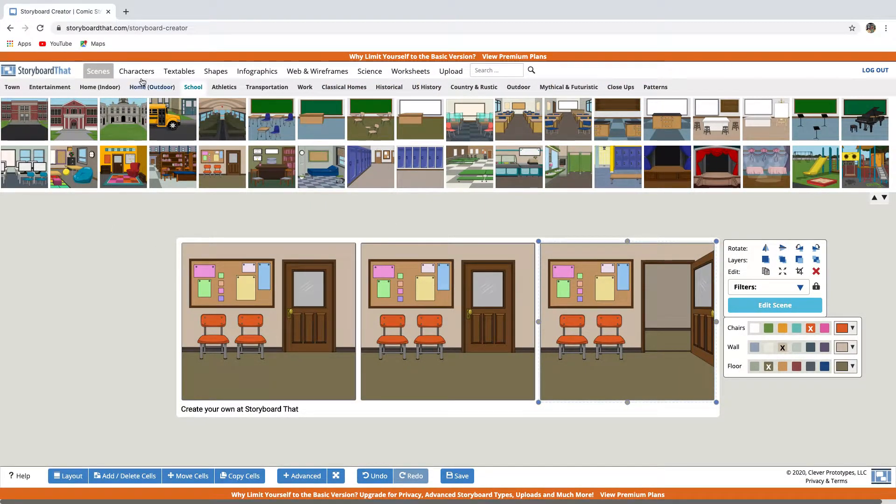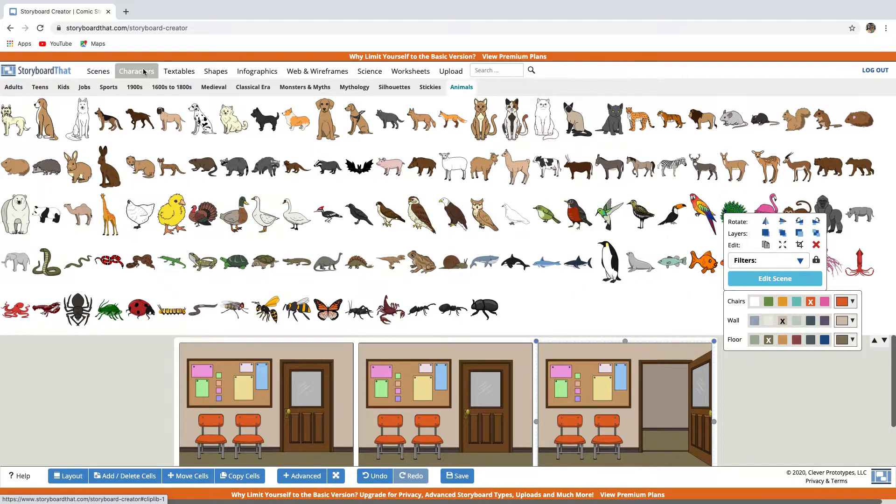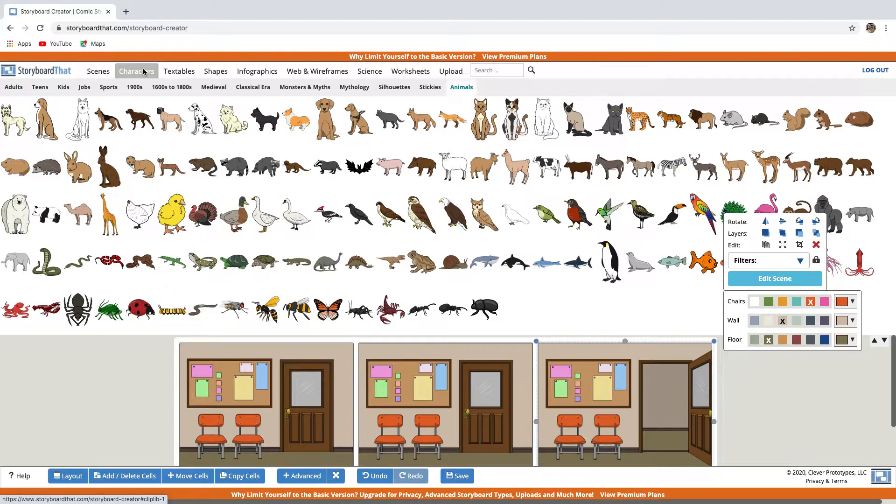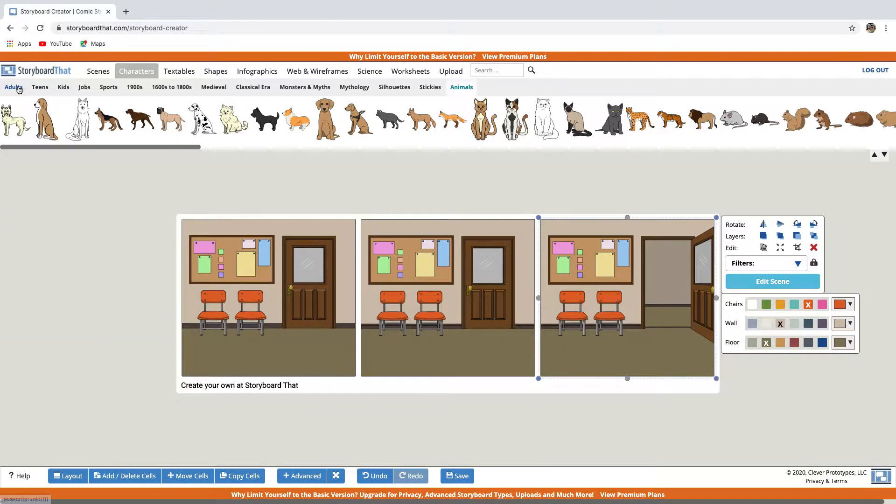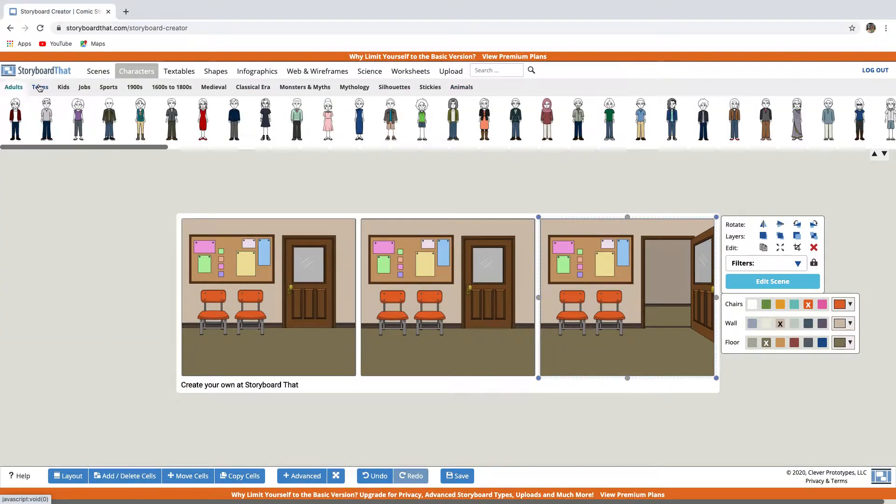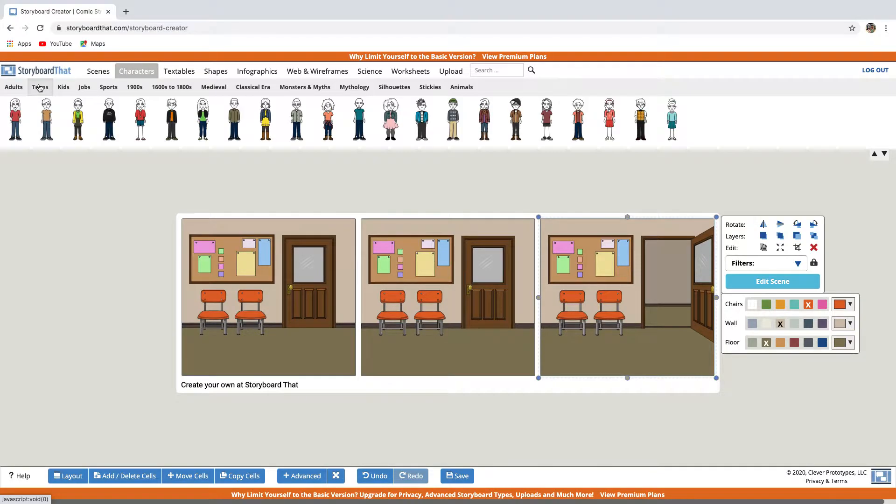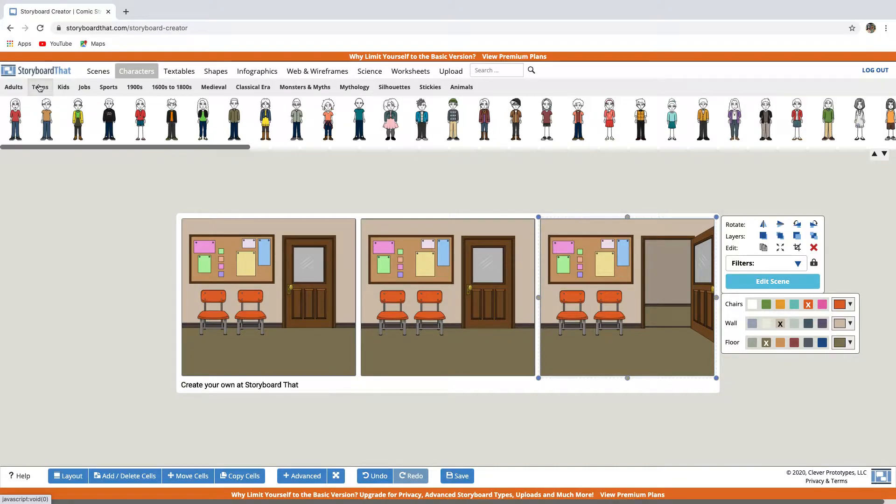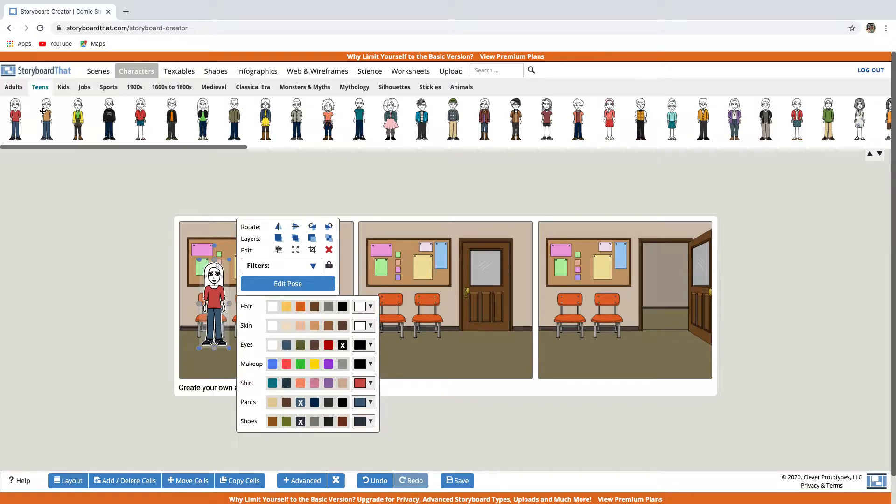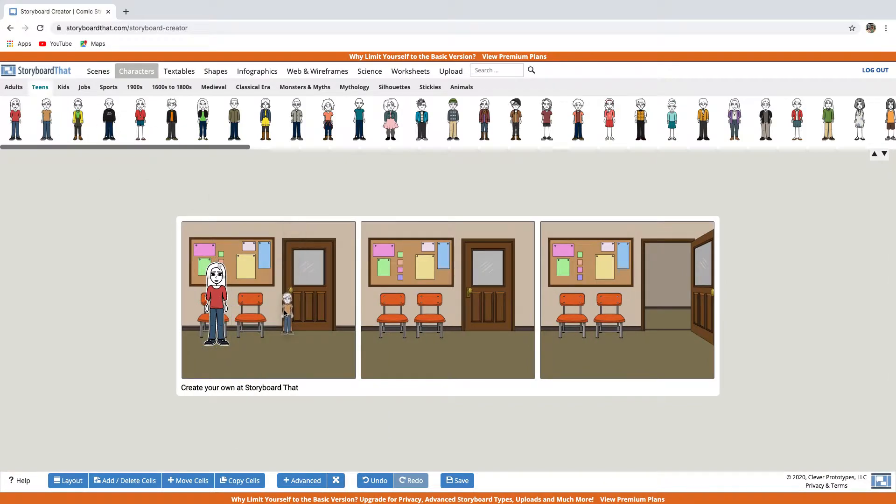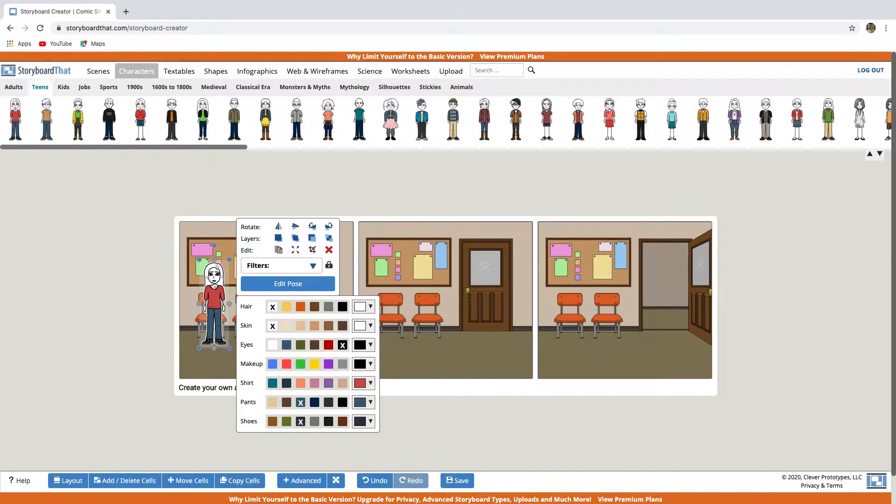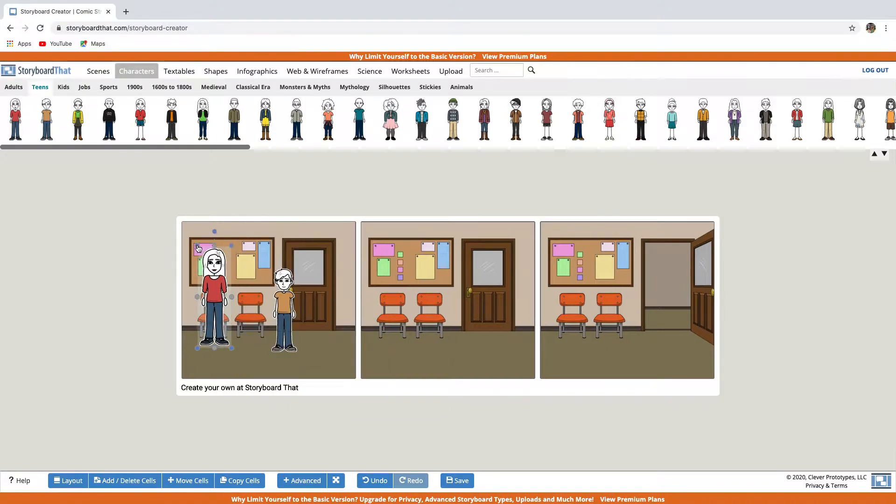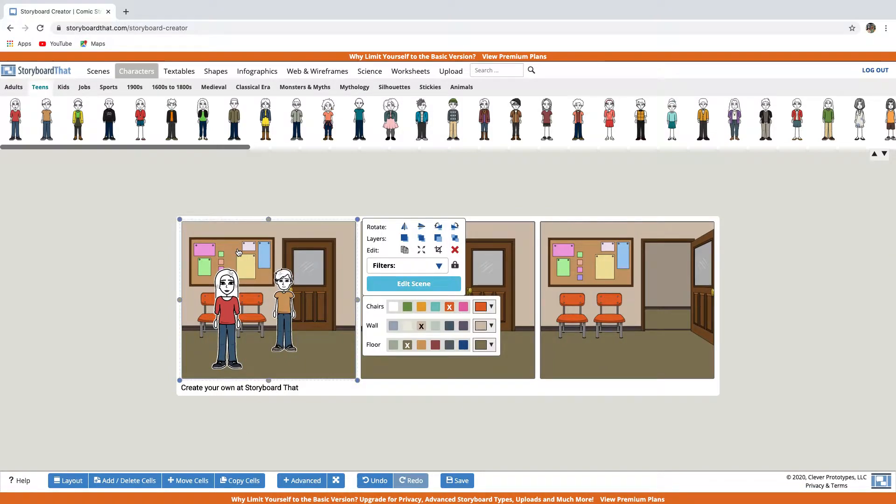Next, let's add the characters. So let's click on the characters tab. You can choose a character from all these categories. Let's choose teens, for example. We will drag the character into the cell. So let's choose this one and this one. You can adjust the size by dragging the edges, and you can change the size of the characters to create the illusion of depth in your scene.